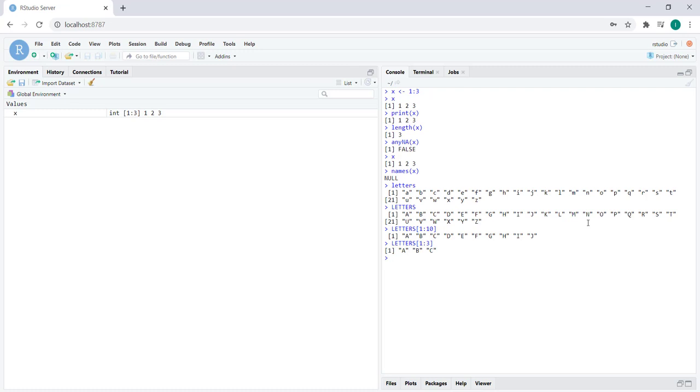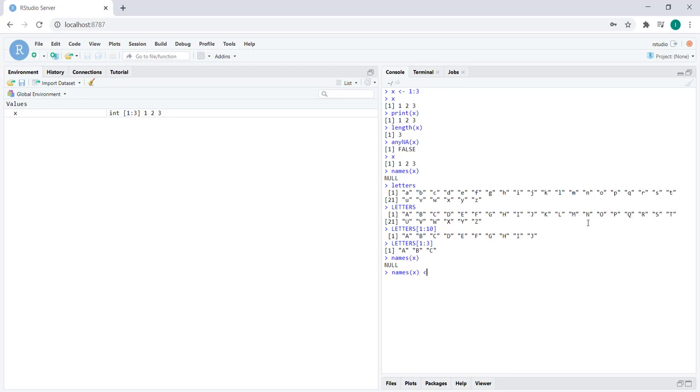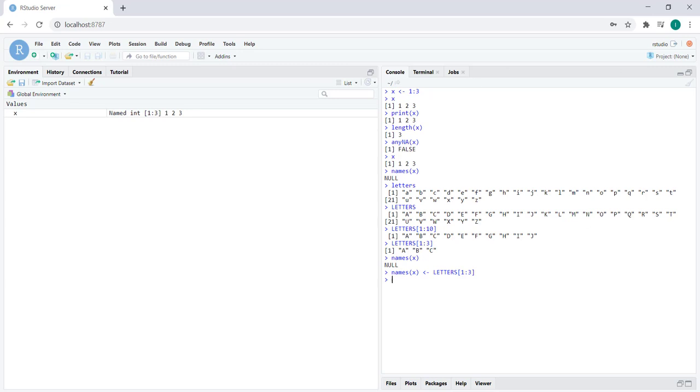Those are the first 3 letters of the alphabet and we want to name the vector. Remember how X had no names? We can actually specify the names of a vector by assigning the values we want to represent the names of that vector to the result of the names function with that vector as a parameter. When we go ahead and do this, nothing changed here on our screen because all we're doing is an assignment.